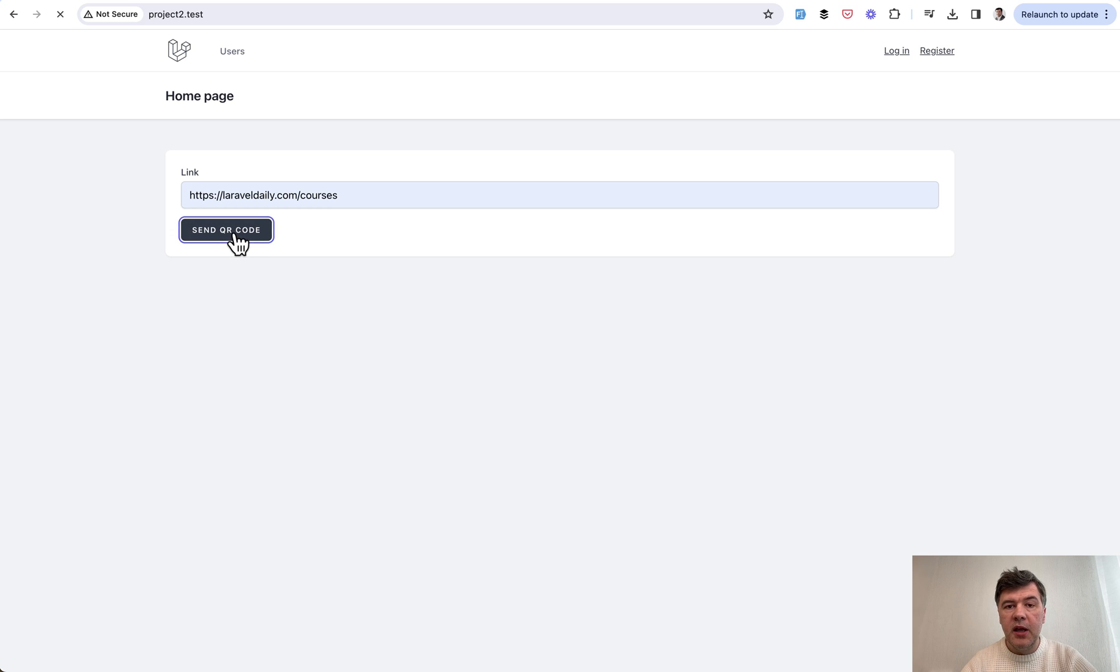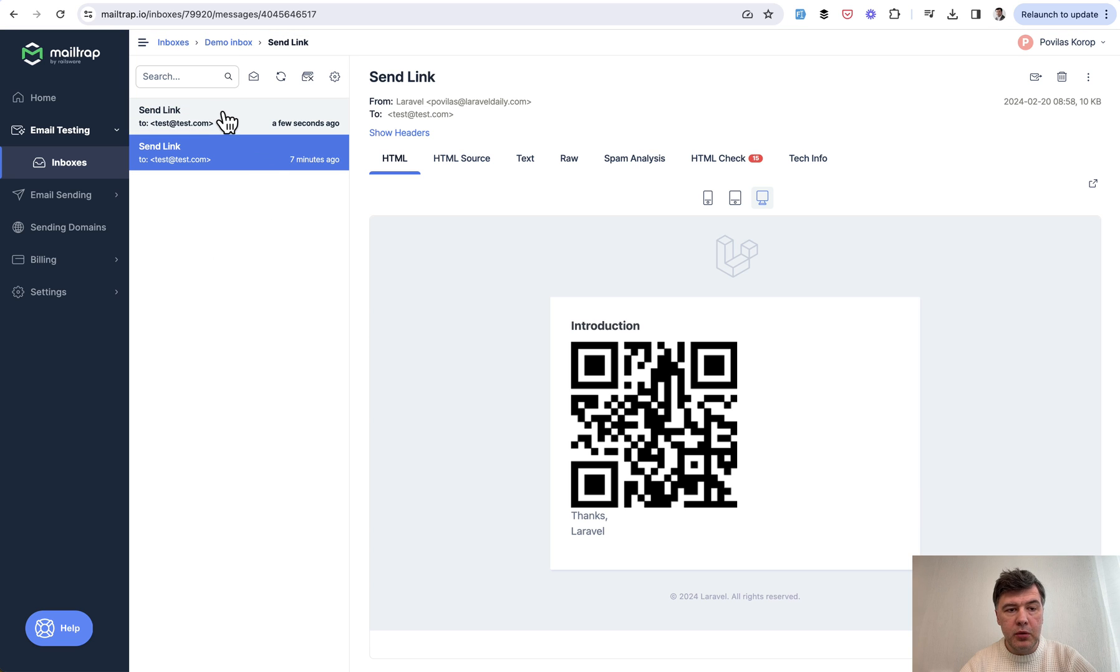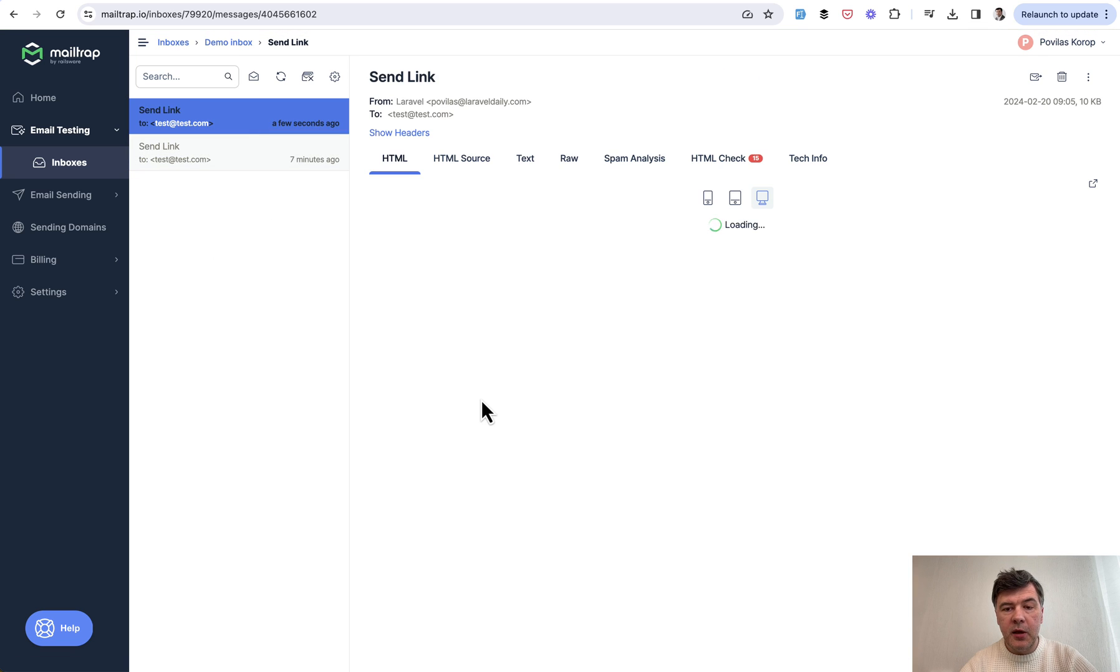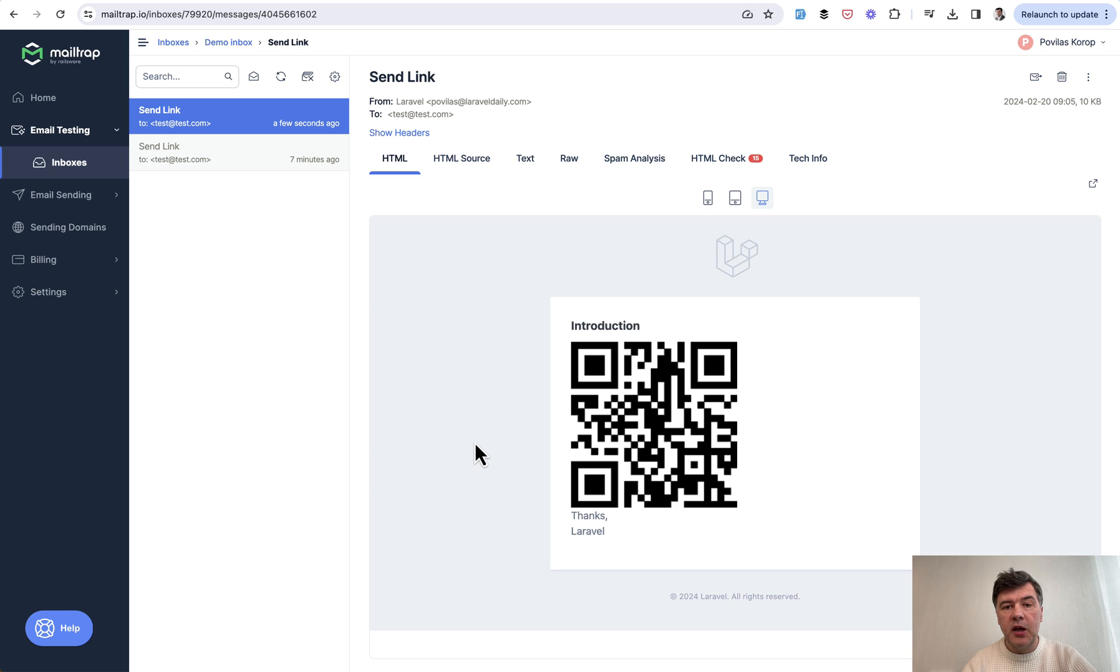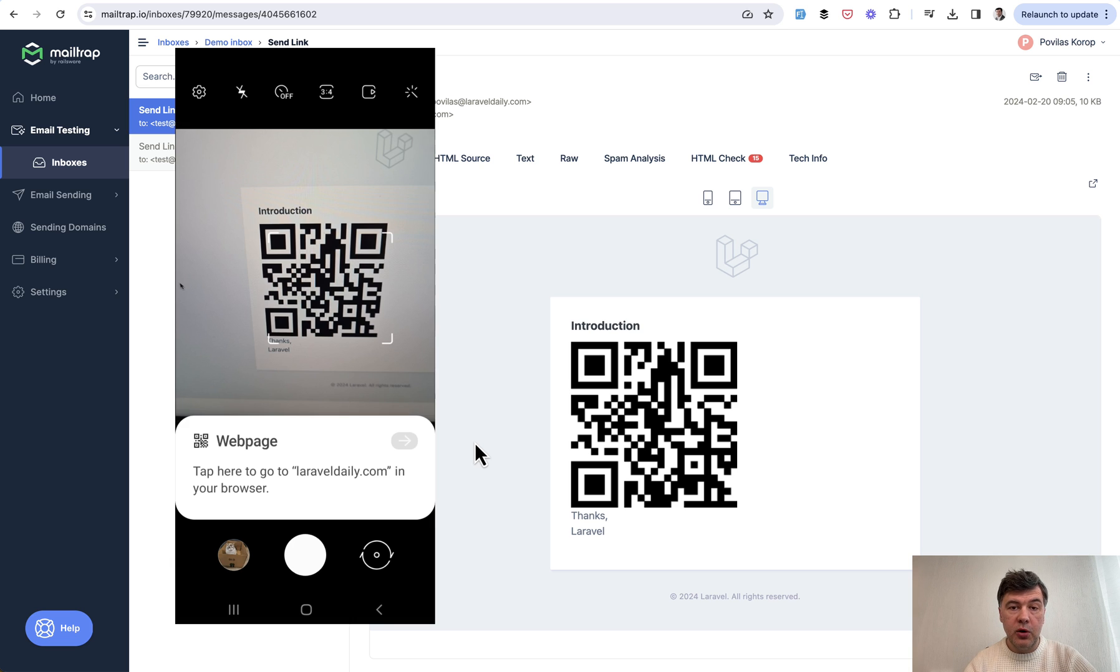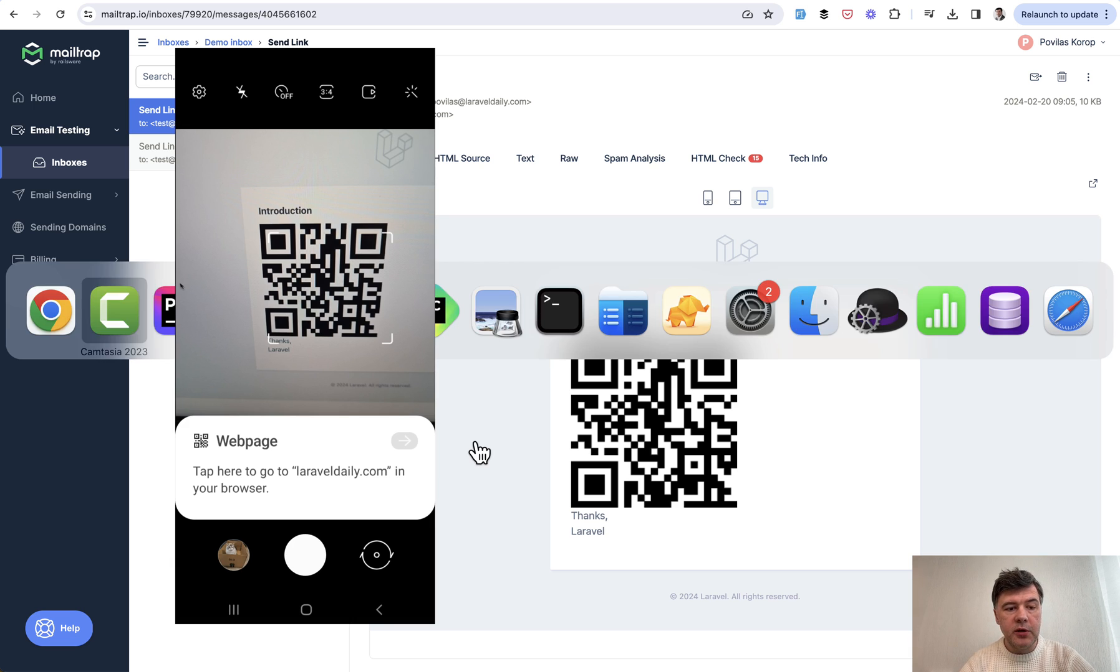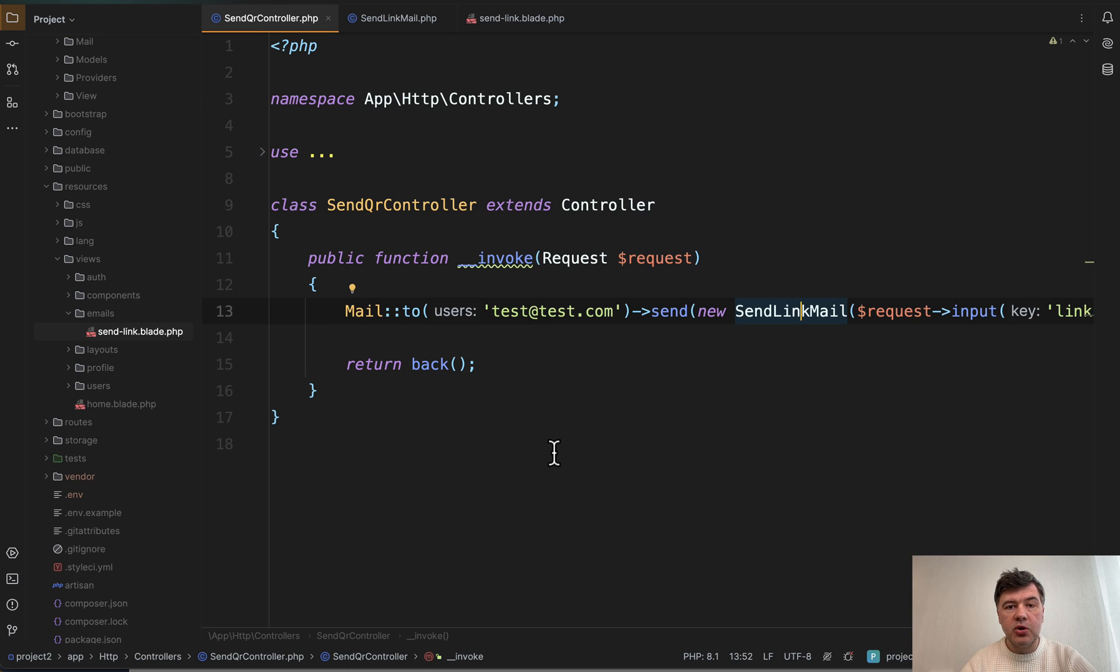and in the email I will use Mailtrap. In this case I will receive this email, and then whenever I hover over that QR code with my phone, I should be offered to go to the link of Laravel Daily courses.